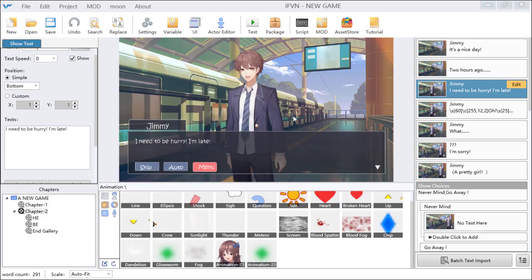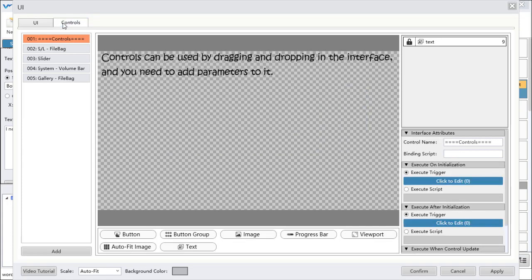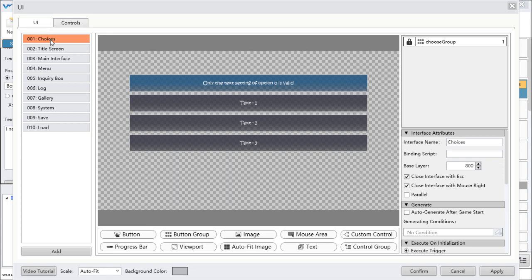This is the last part of the quick tutorial for IF VN. This part is about the UI editor. When you click the UI editor, you can see two tabs: the first one is UI and the other one is Controls. Let's begin with the UI part. When you click the UI tab, you can see the choices part.